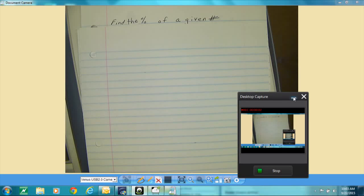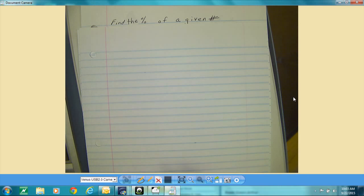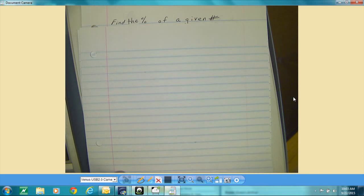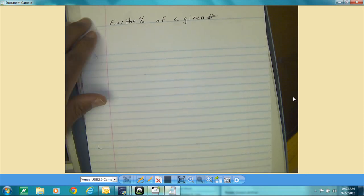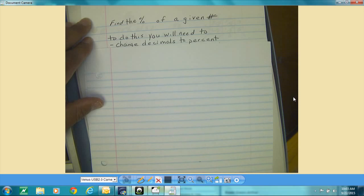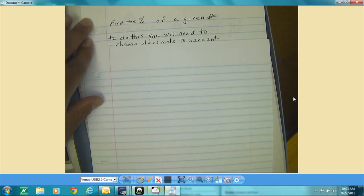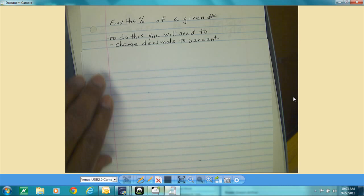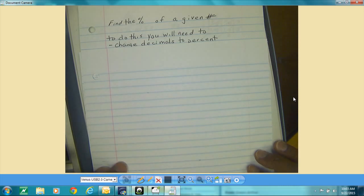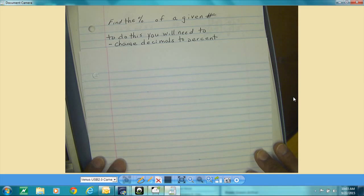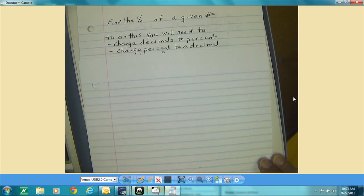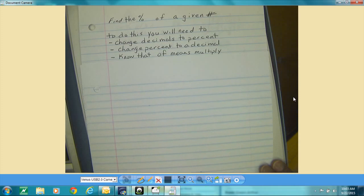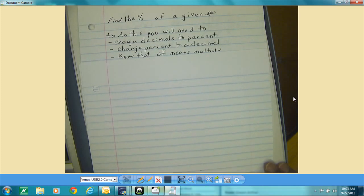I'm attempting to do a brief video to talk to you about finding the percent of a given number. When you're finding the percent of a given number, there are some things you will need in your tool chest before you can do those. You're going to be changing percents to decimals, and you're going to need to know how to change a percent to a decimal.